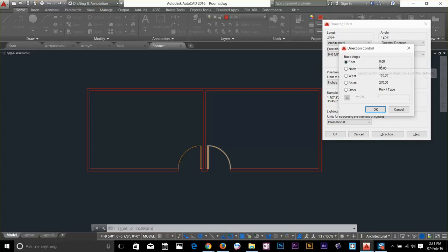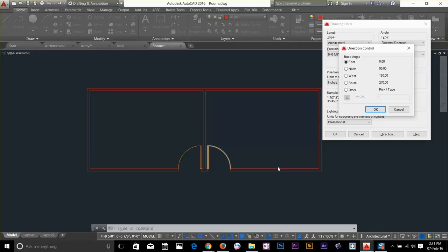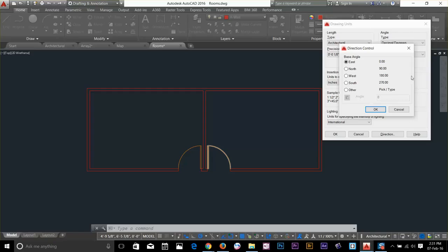East is 0 degrees. That means from going left to right is 0 degrees. From here to top is 90 degrees. That's how the AutoCAD direction control works.